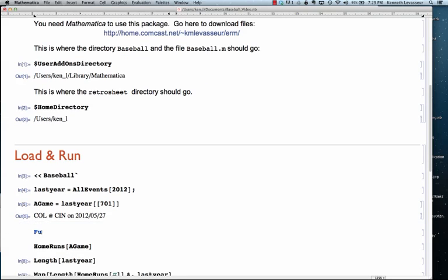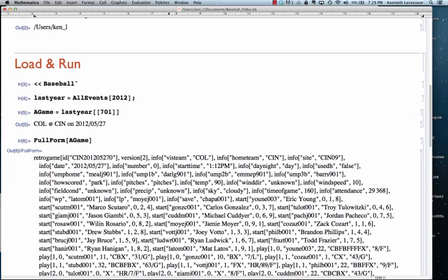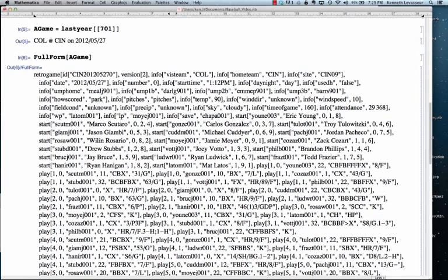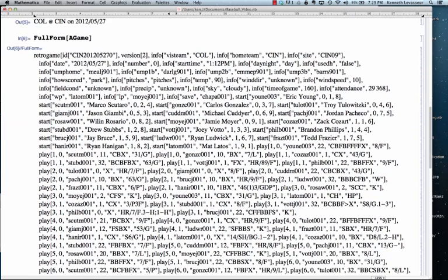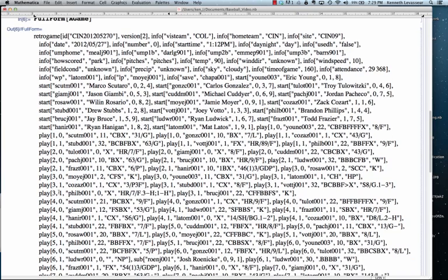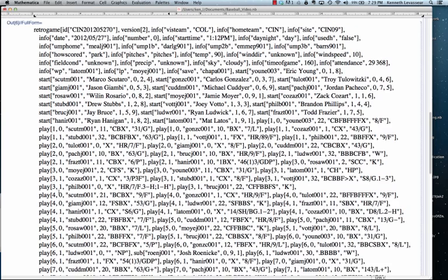Let me show you what that looks like. What the internal representation of A Game is. It's a fairly long expression that those of you who are familiar with the event files would recognize.